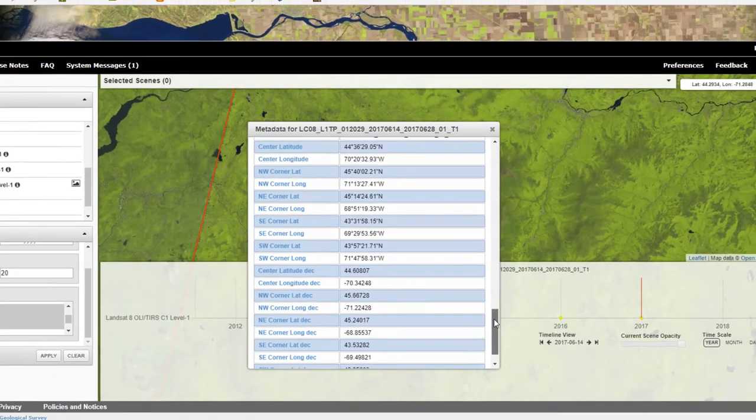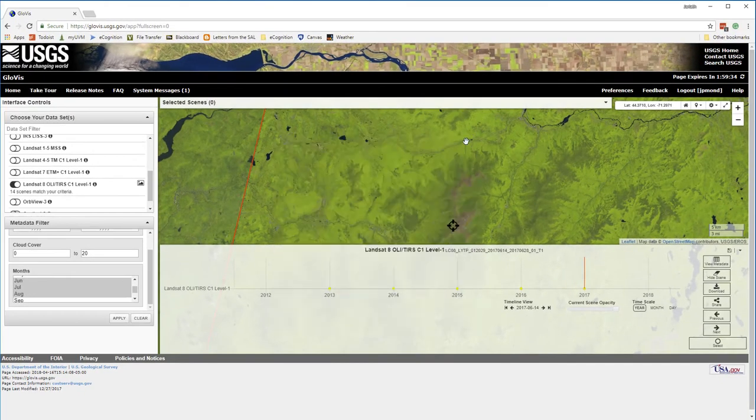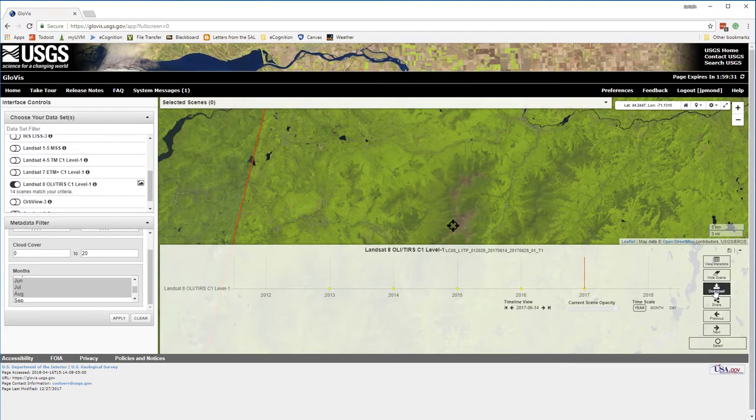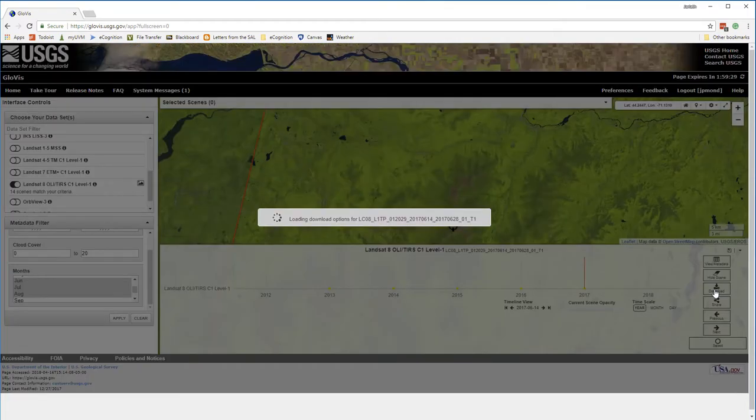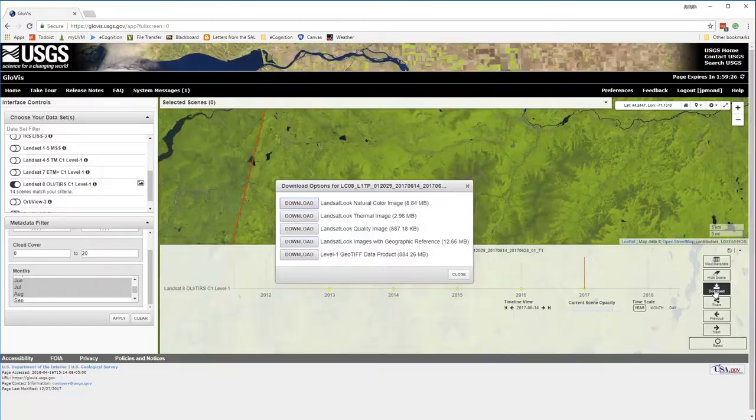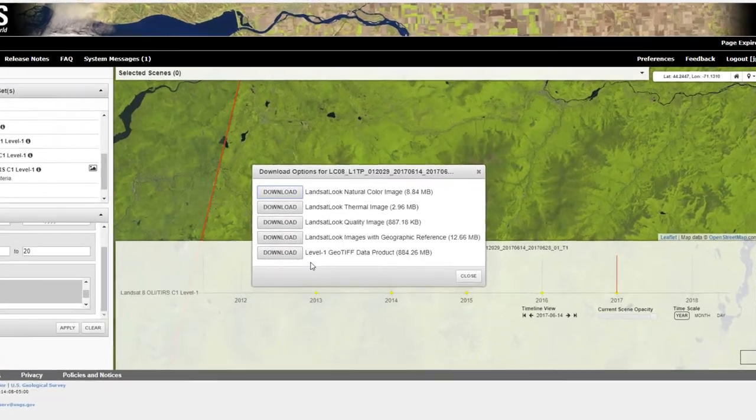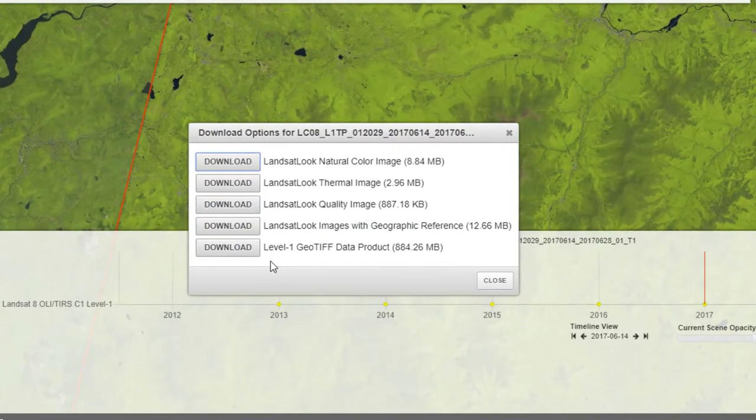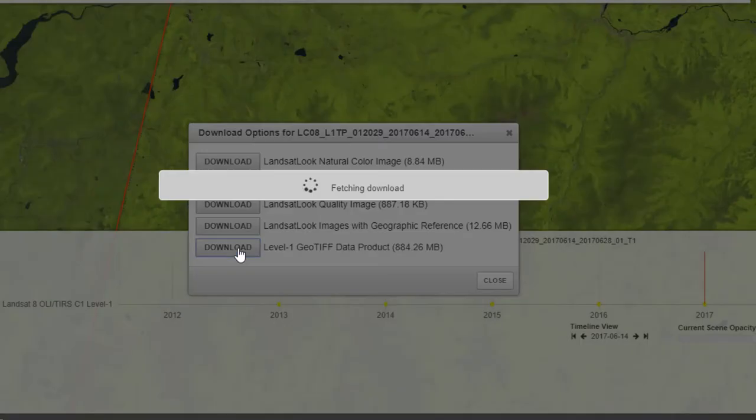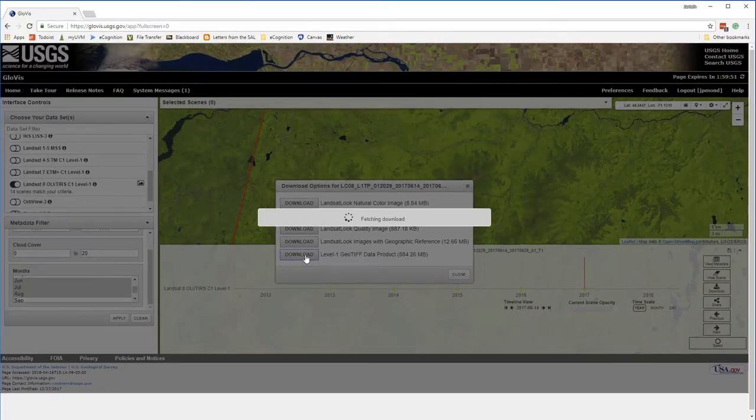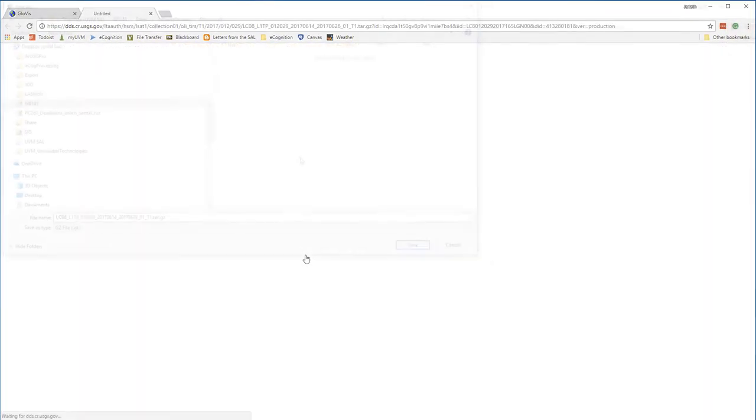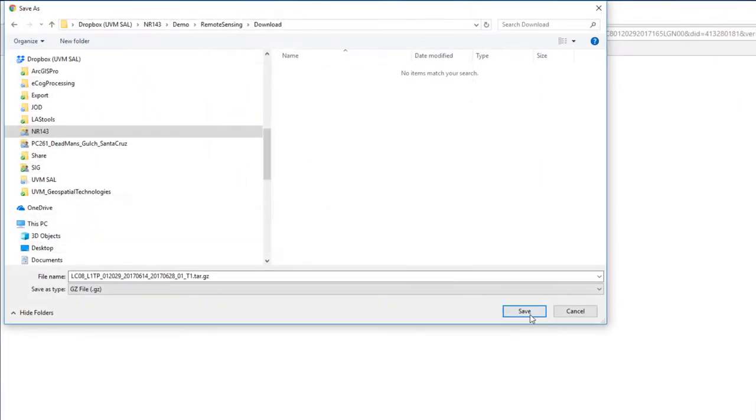Once I've found the Landsat scene that I'm interested in, I simply move over and click on Download. GloVis will package up the Landsat scene. I'll want to make sure that I click the Download button for the Level 1 GeoTIFF product, as this is the full Landsat 8 dataset. Once the download is ready, I'll save the tar.gz file to my computer, where I can uncompress it and make use of the Landsat data.